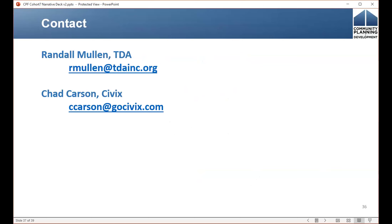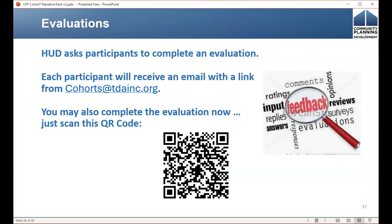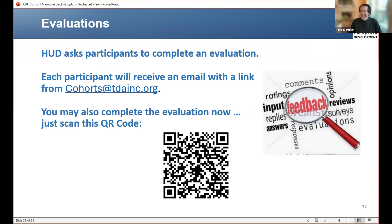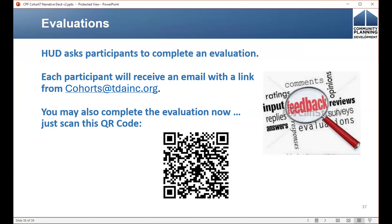Here you have Randall and my email addresses. If you have any questions about the content of the presentation, don't hesitate to reach out — we're happy to be a resource for you. HUD asks that participants complete an evaluation of this course. Right after the meeting, you will get a link emailed out from cohorts at tdainc.org. If you can just take a few minutes to tell us how we did and how useful this was — be honest, brutal honesty is appreciated because we want this to be as informative and useful to you all as possible.